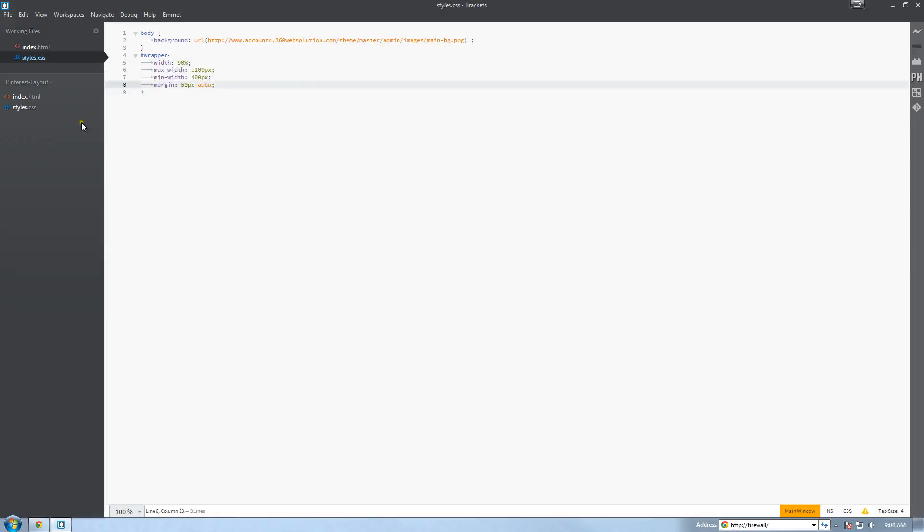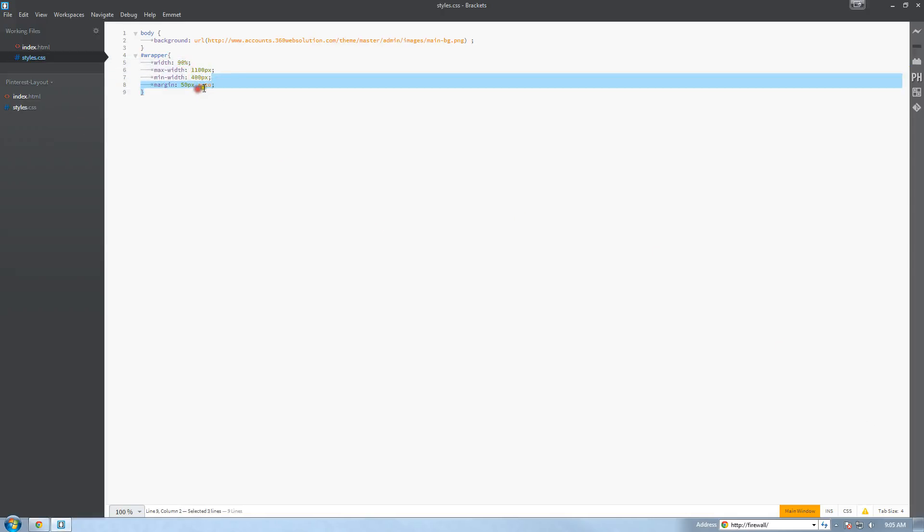So for the wrapper tag, all I did was set a width of 90%, a maximum width of 1100 pixels, a minimum width of 400 pixels. I set the margin at top to 50 and auto. Auto means it's going to center the wrapper tag in the screen. And that's what that does.